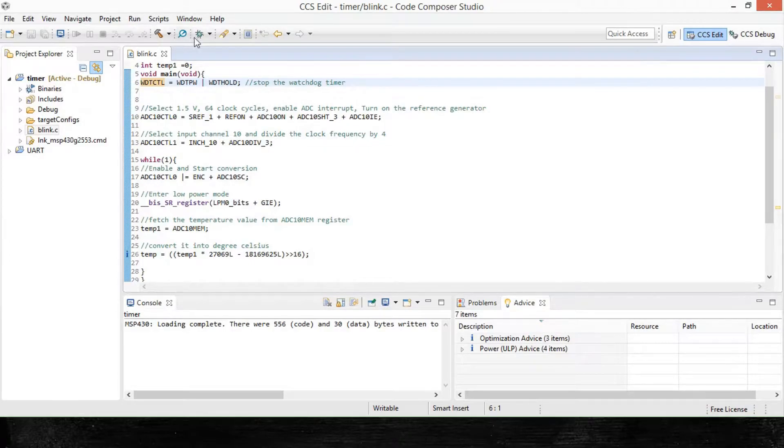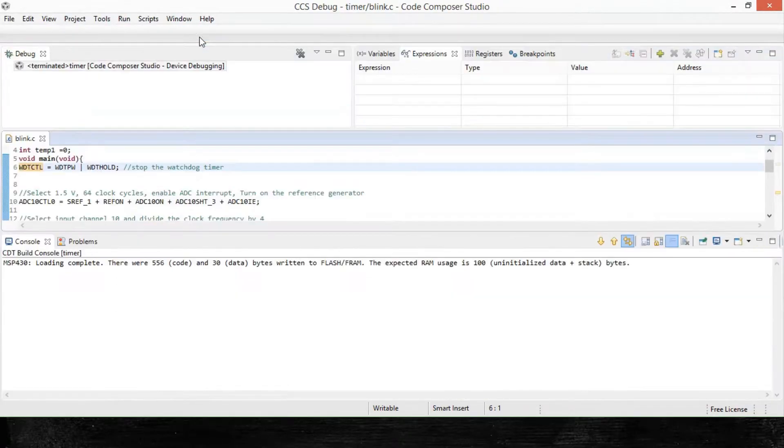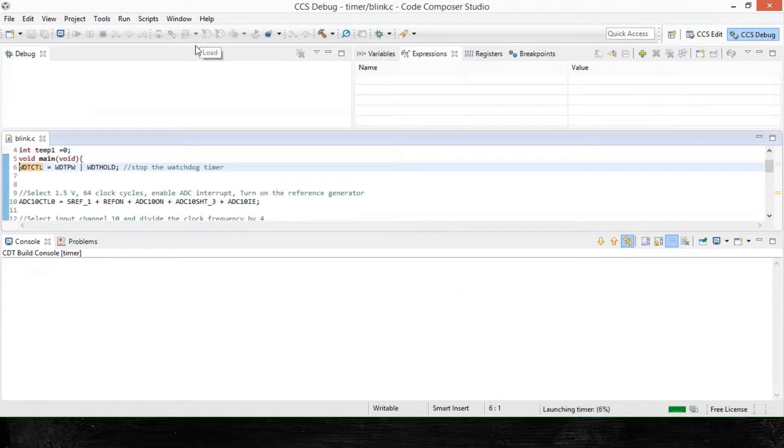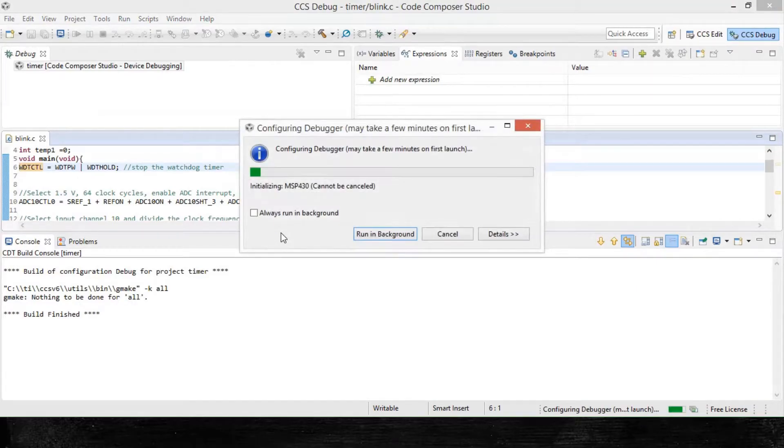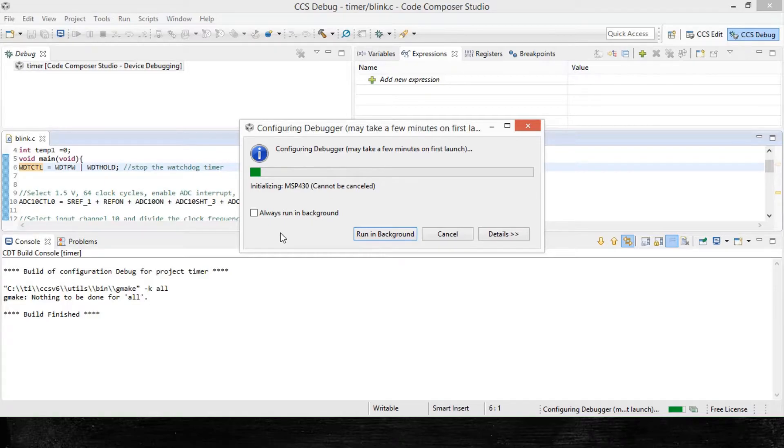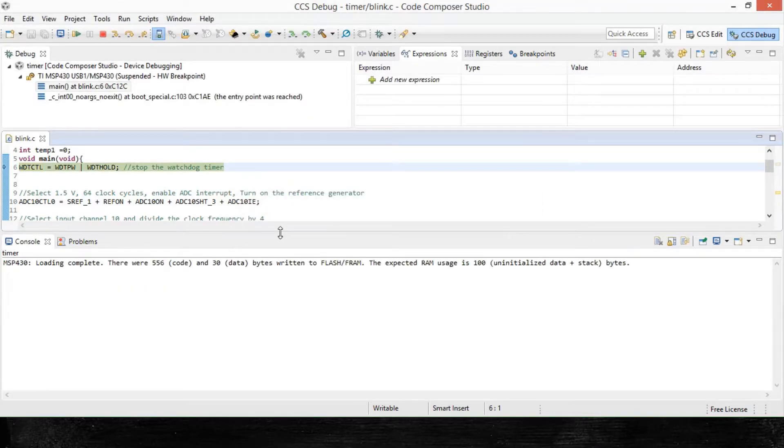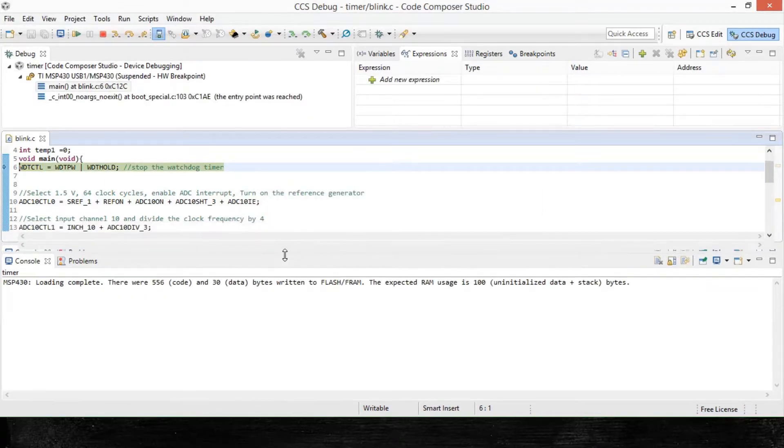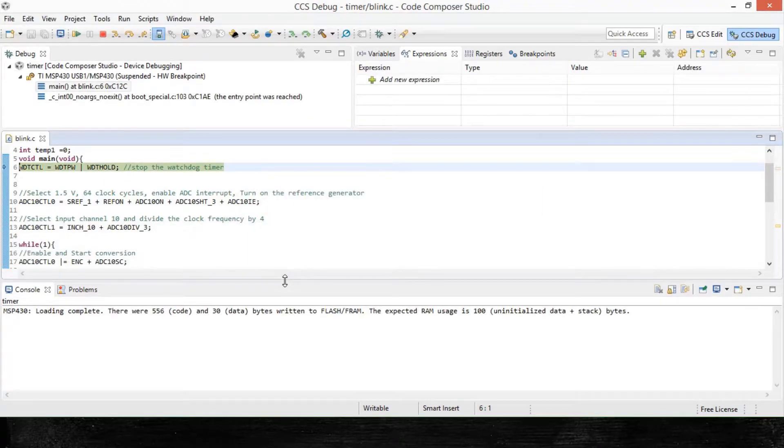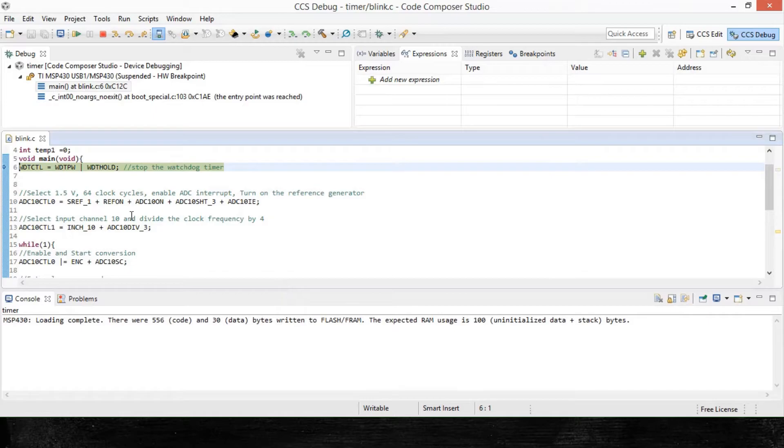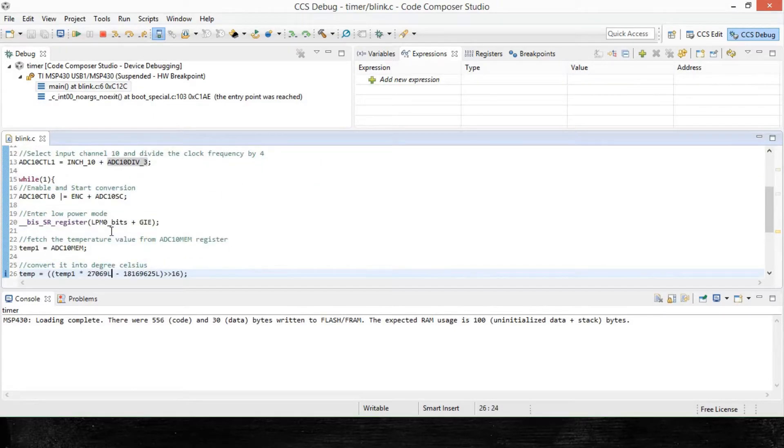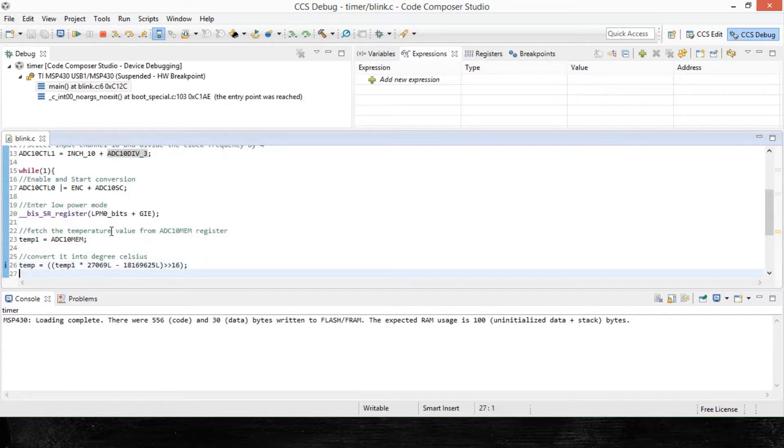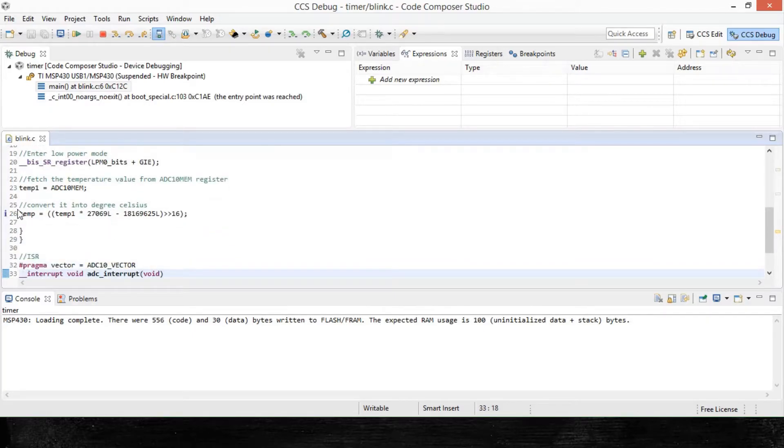First of all, we'll click on debug and I have already connected my launch pad to my computer. It's configuring the debugger. Now we have to select the variable of our choice, which is temp in our case.